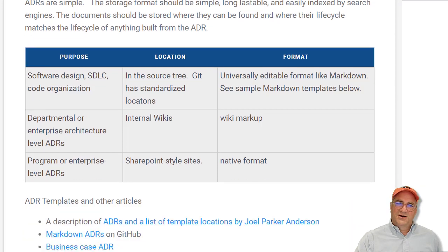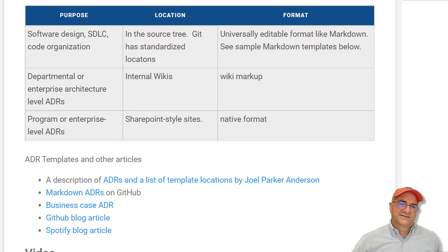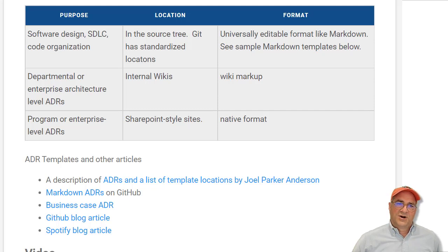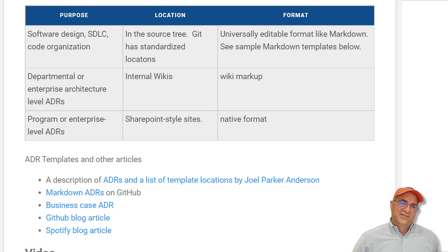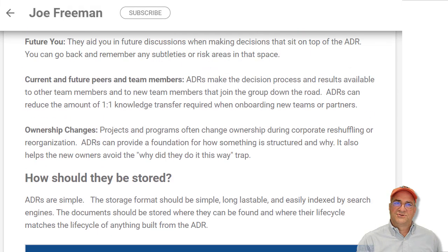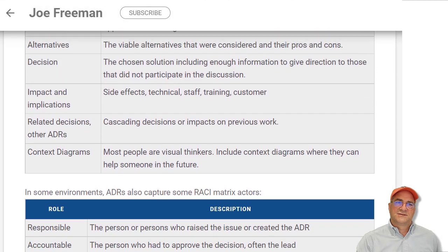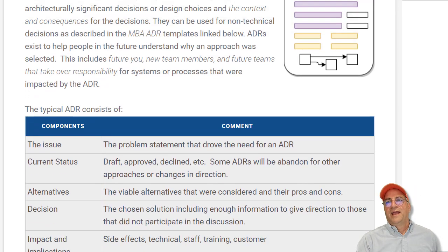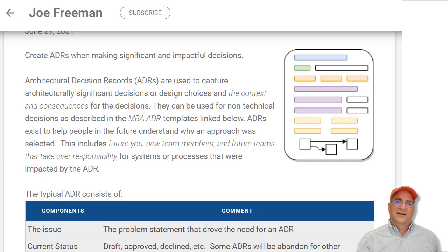For more help, here are some templates — there's an ADR.org site and markdown ADRs on GitHub. The Joel Parker Anderson site is really good. There are also links to a business case ADR, so it's not just technical. Two good articles come from GitHub and Spotify — both agile companies that wrote about how they use ADRs in their process. I hope you find this useful. Check out the link sites in the blog article linked in the video, and go try capturing an ADR.